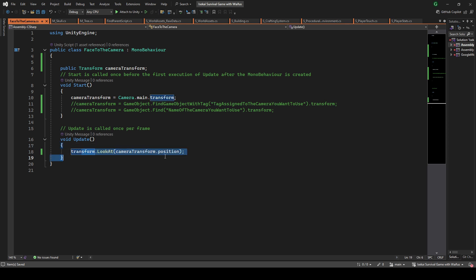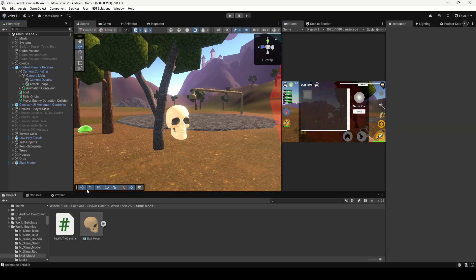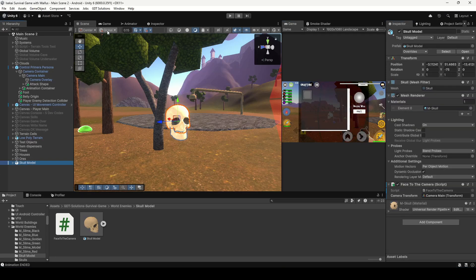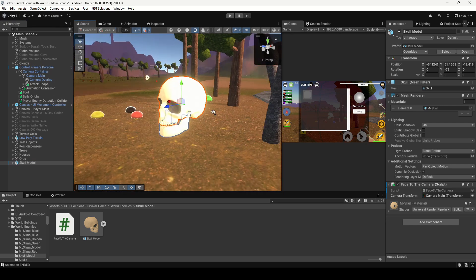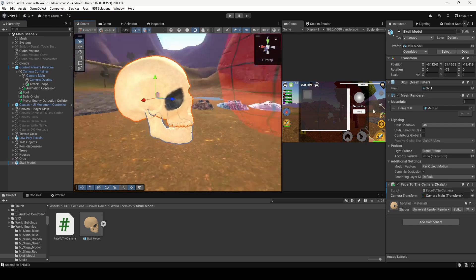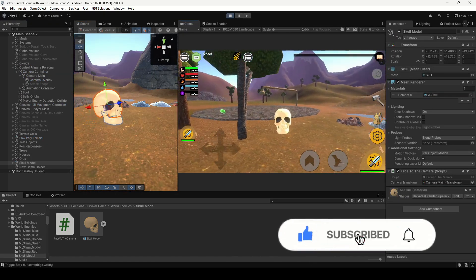This function will make the forward axis of the object point towards the camera. To see the axis, select your object and be sure you are in local mode. The blue axis is the forward and as you can see in my case it's working.